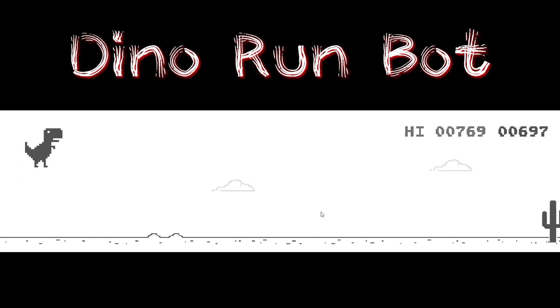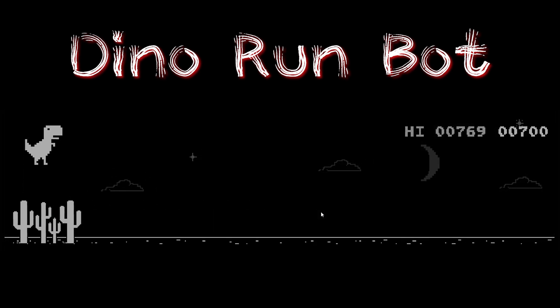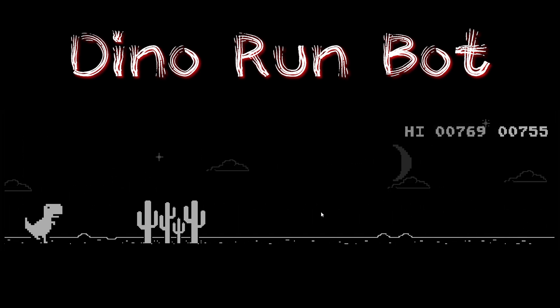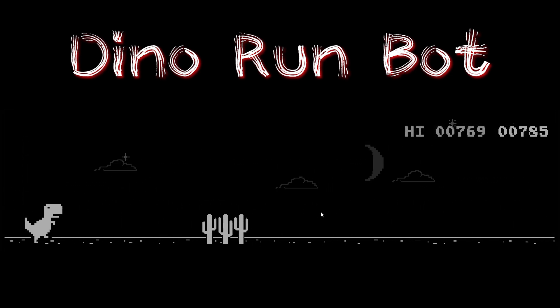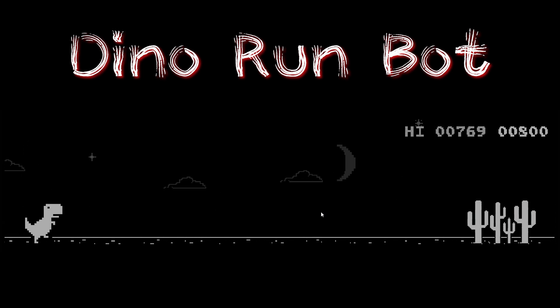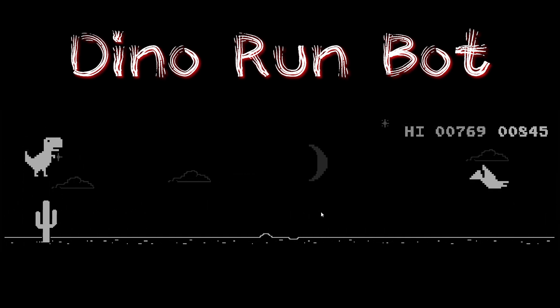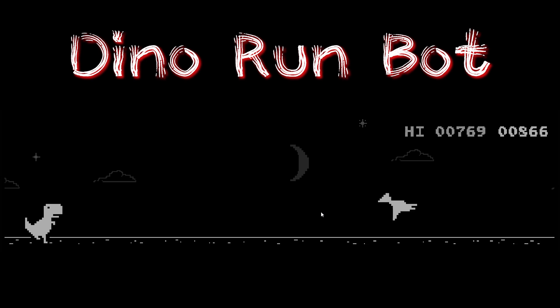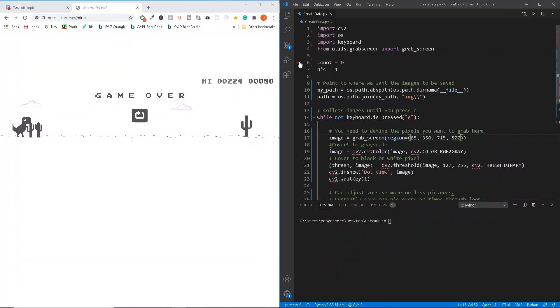We're going to detect the pixel as it comes up to our screen and duck under it as it approaches. Once you get even farther into the game, you'll notice it does something pretty tricky that caused my original bot to go a little crazy — it switches to a dark background where the objects are light. We're going to have to find a workaround for this as well. If you want to follow along, go ahead and download the code from the GitHub link. We're going to open up create_data and get our environment set up.